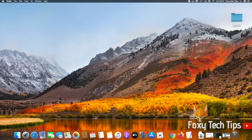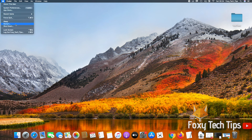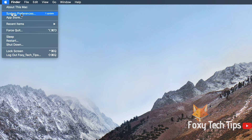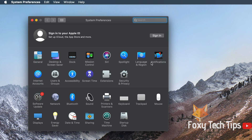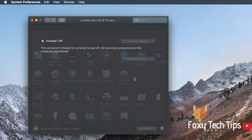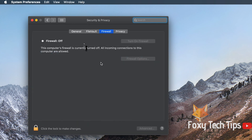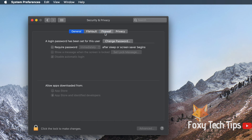Start by clicking the Apple logo button at the top left of the screen and then open System Preferences. From System Preferences, open Security and Privacy. In Security, open the Firewall tab.